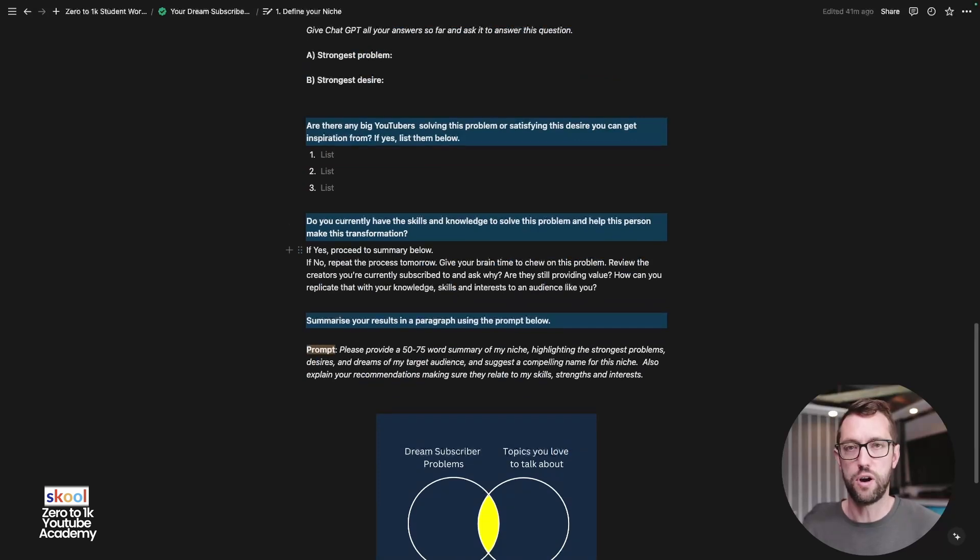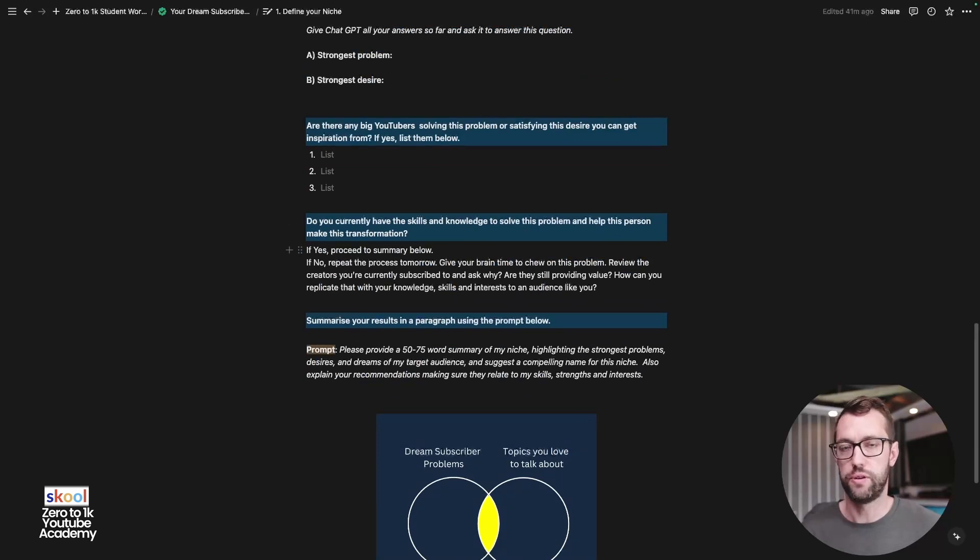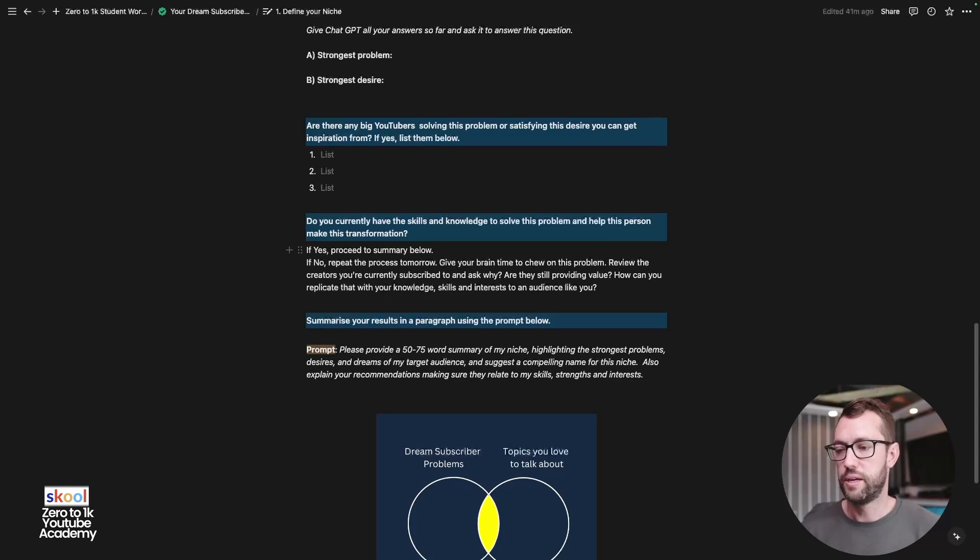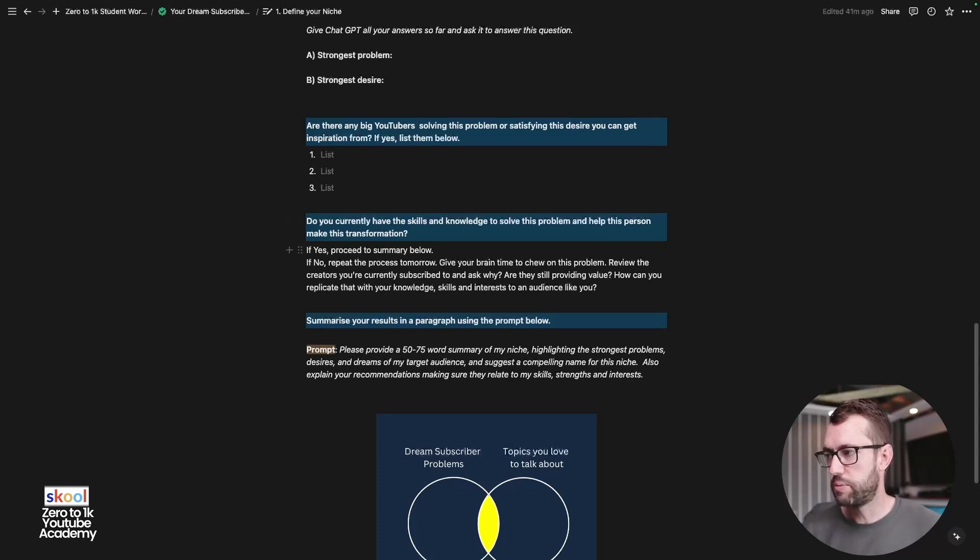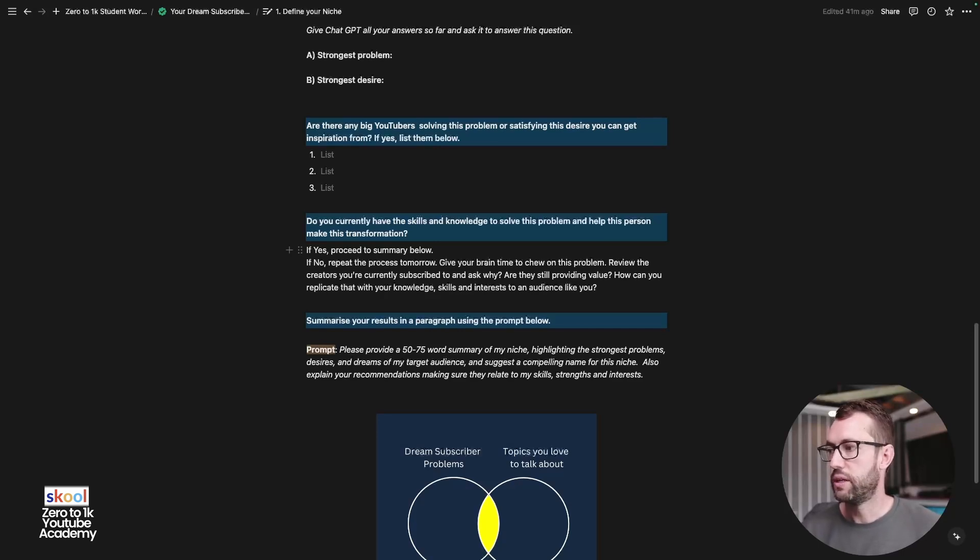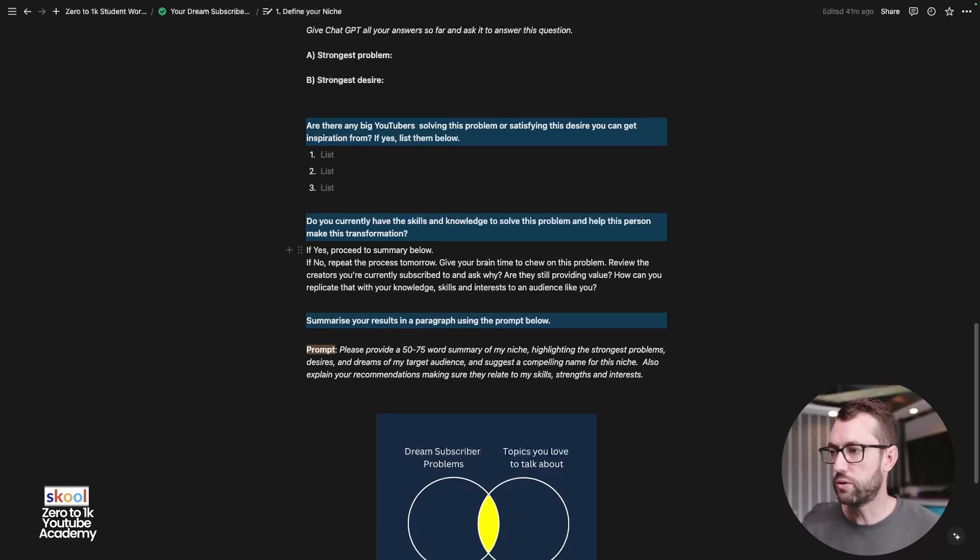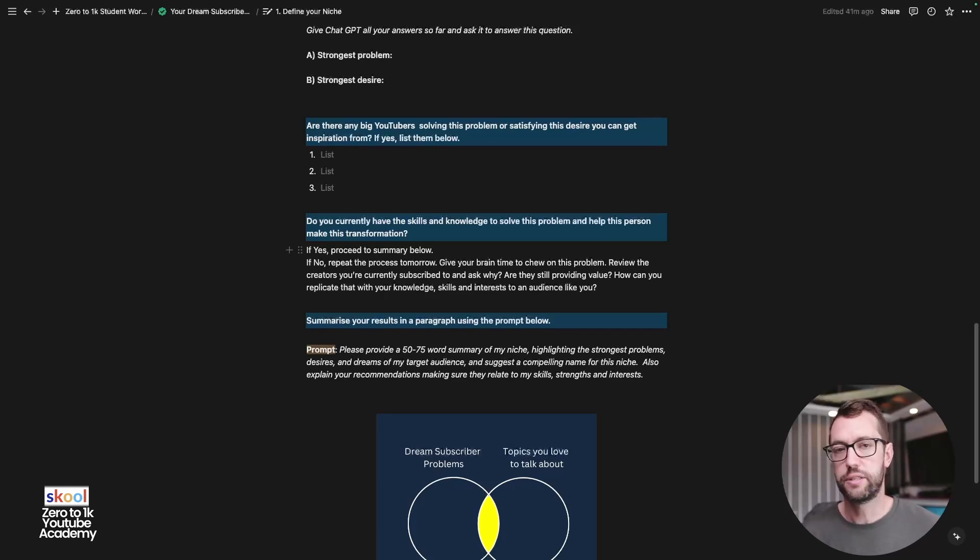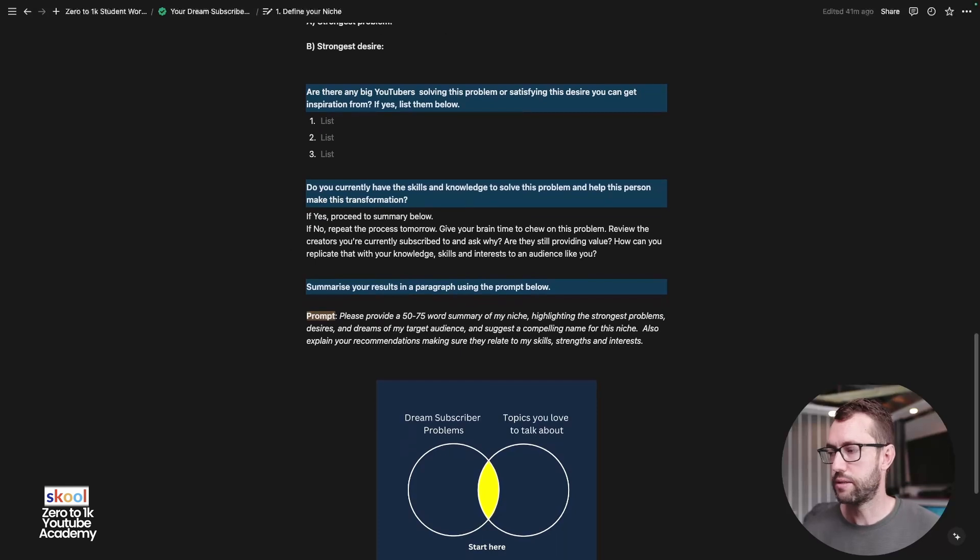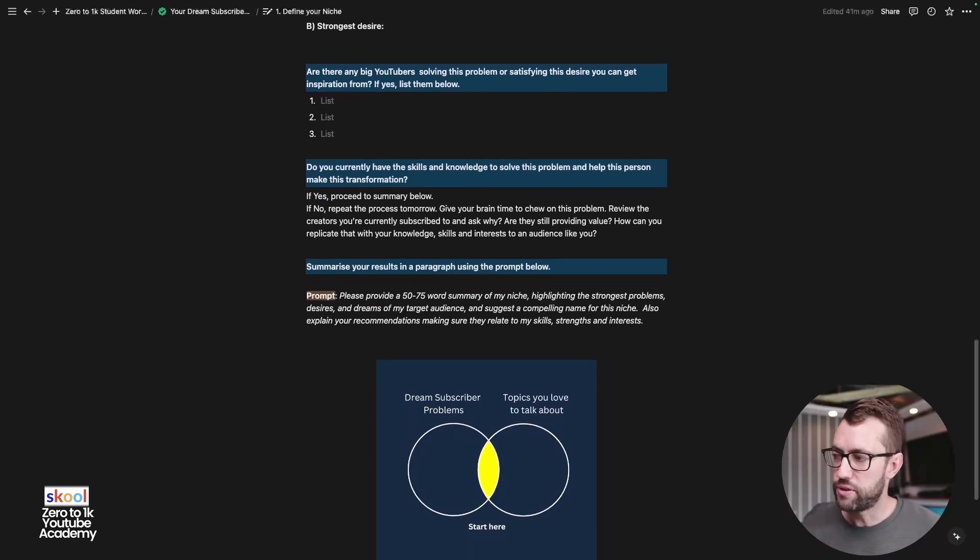Then do a bit of research. Are there any big YouTubers currently solving this problem or satisfying this desire that you can take inspiration from and list them? Do you currently have the skills to solve this problem and help this person make the transformation? So this is just a final validation of are you ready to take on this content? Are you ready to move forward with this niche? If you do have the skills, expertise, and knowledge to do it, then you're ready to roll. If you don't, then give yourself some time to work on the problem, review other creators, and just keep molding through this exercise.